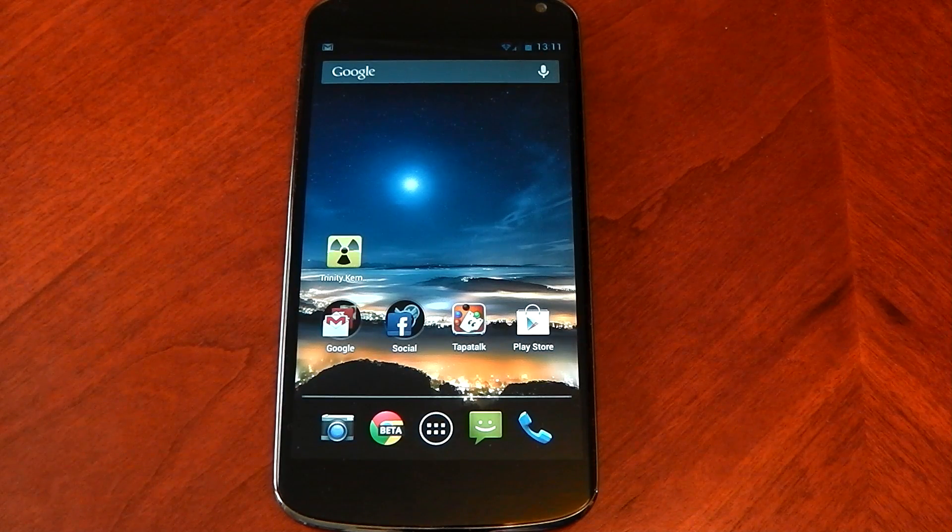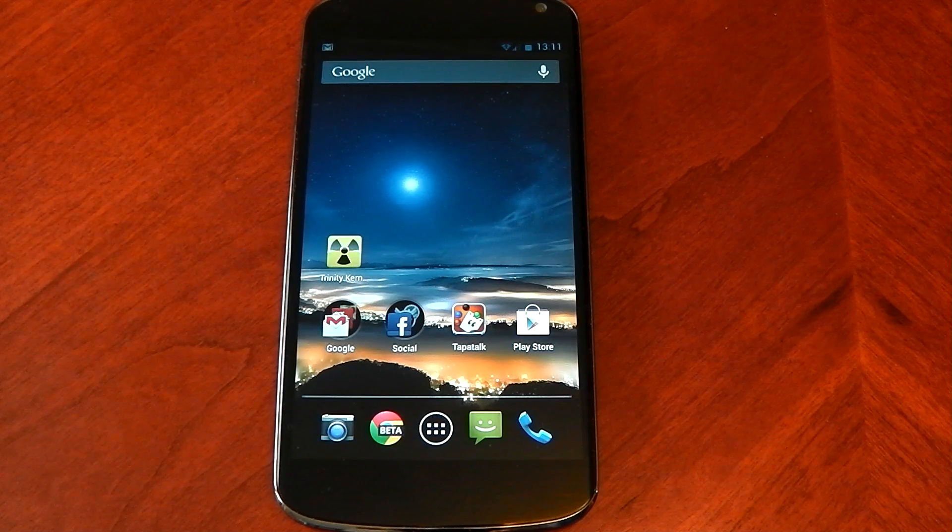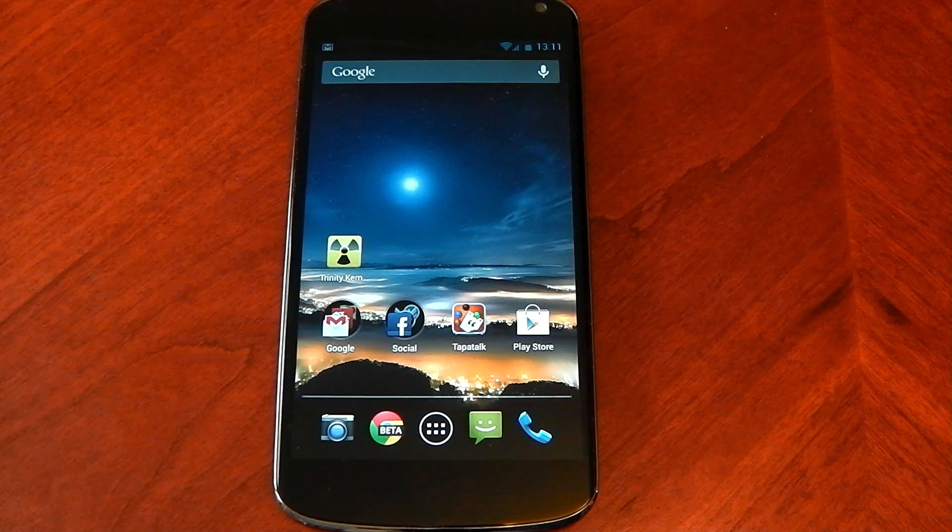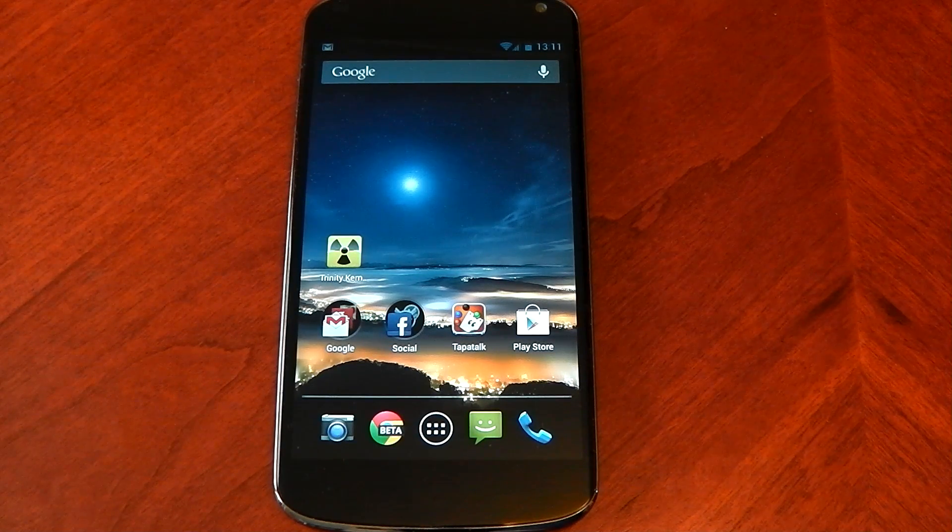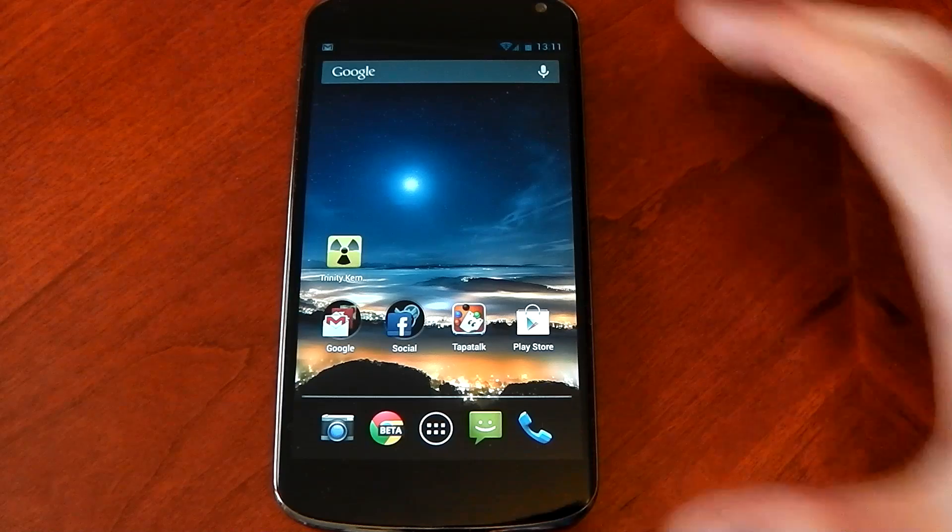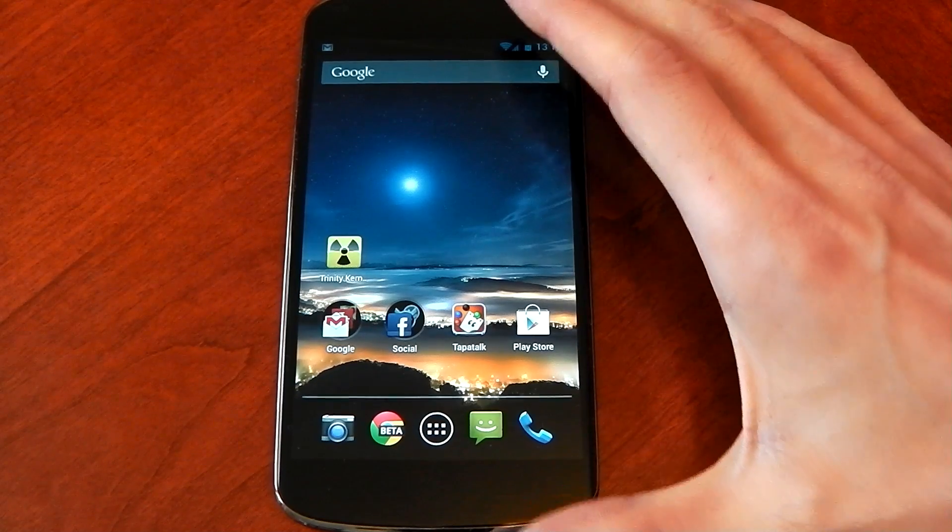What's up guys, I'm going to be continuing my videos of checking out custom kernels on the Nexus 4 and this one's going to be the Trinity kernel.